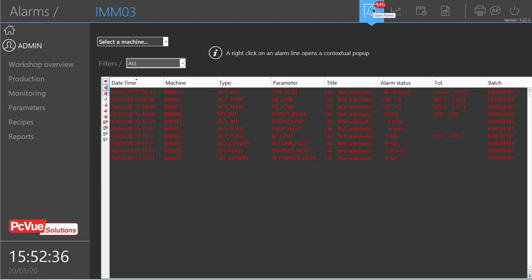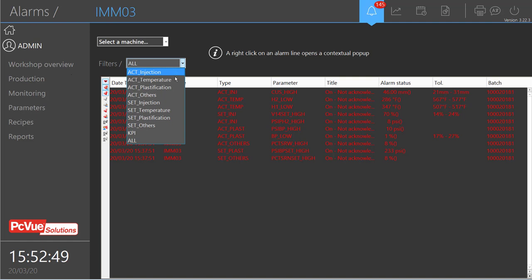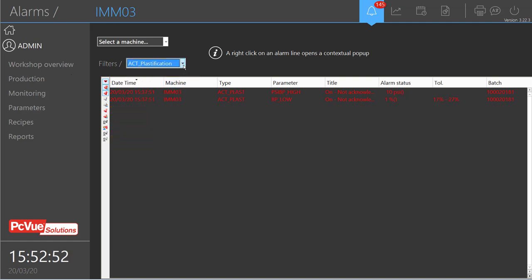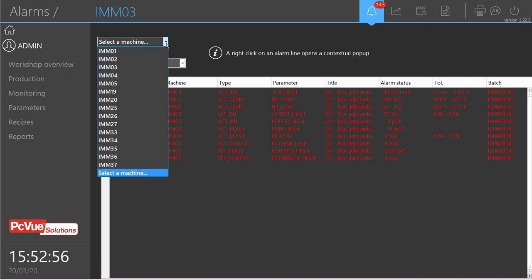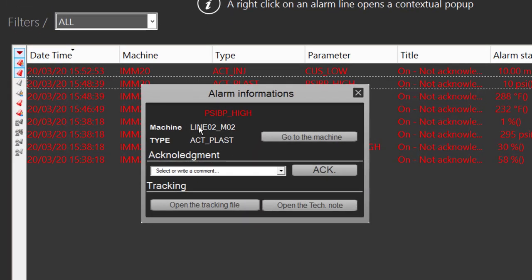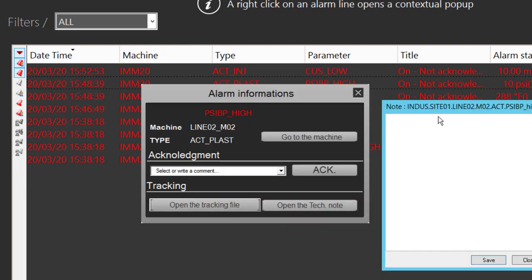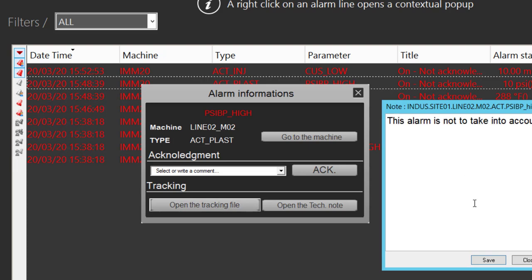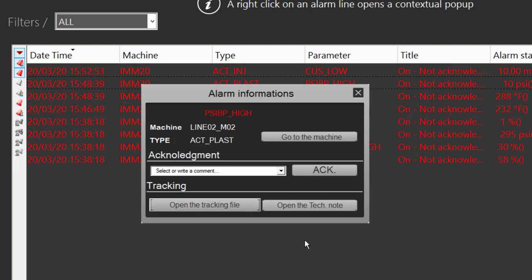It's also possible to access an alarm list. For the selected machine, only alarms for that machine are shown, and it's possible to filter to display only specific parameters. If we right-click on a specific alarm, a contextual pop-up appears with additional information. From there, it's possible to open a tracking file where you can add specific notes for this alarm — those notes will be saved for that specific alarm.